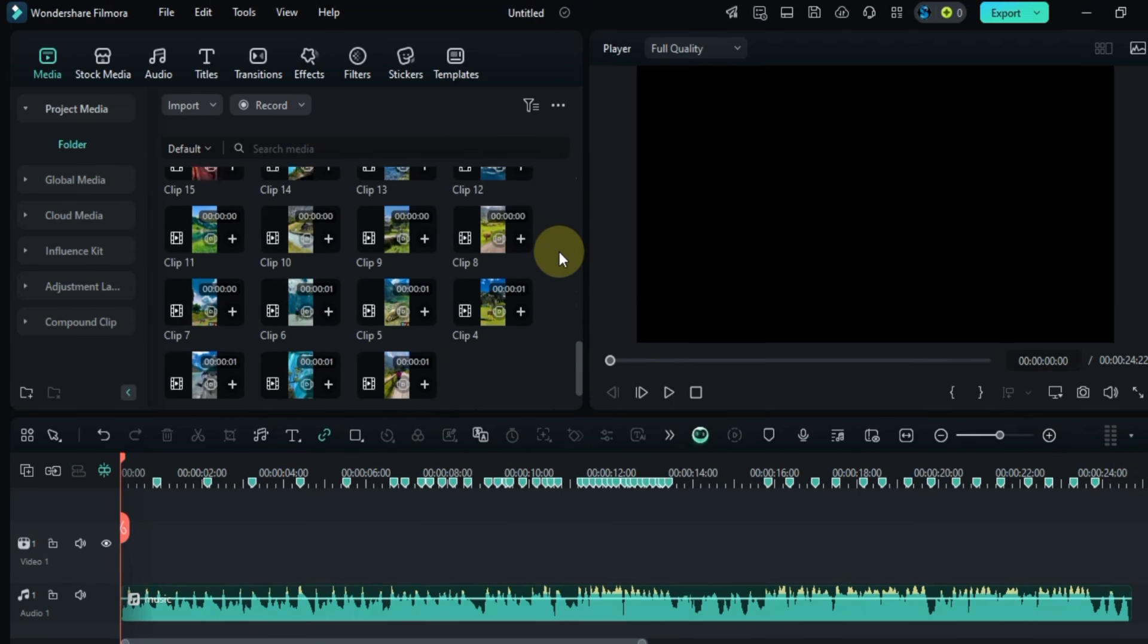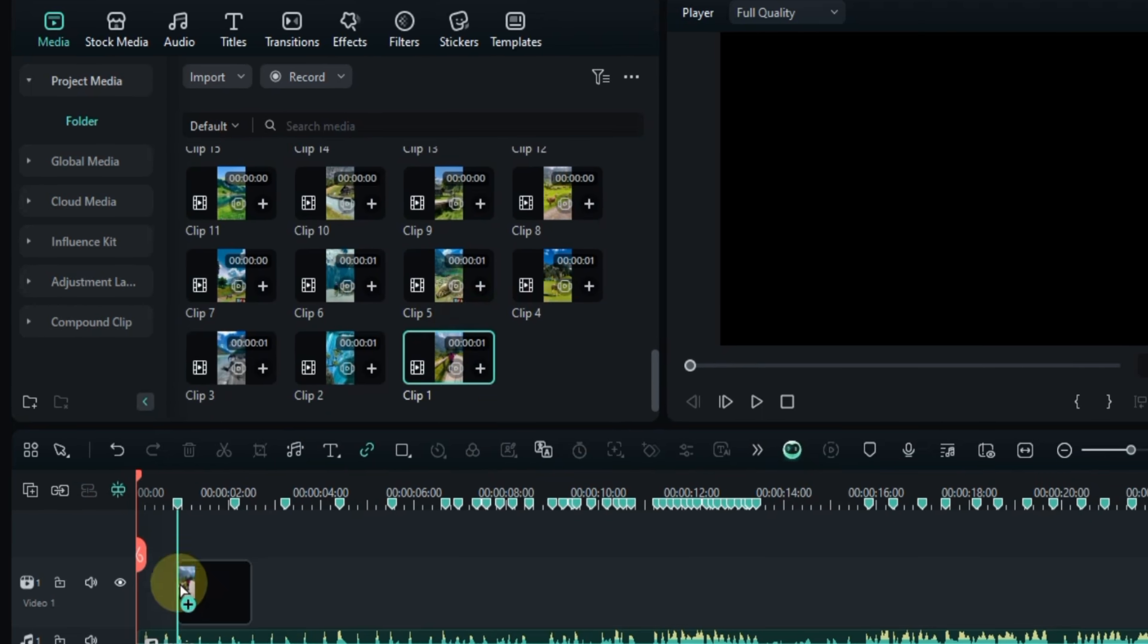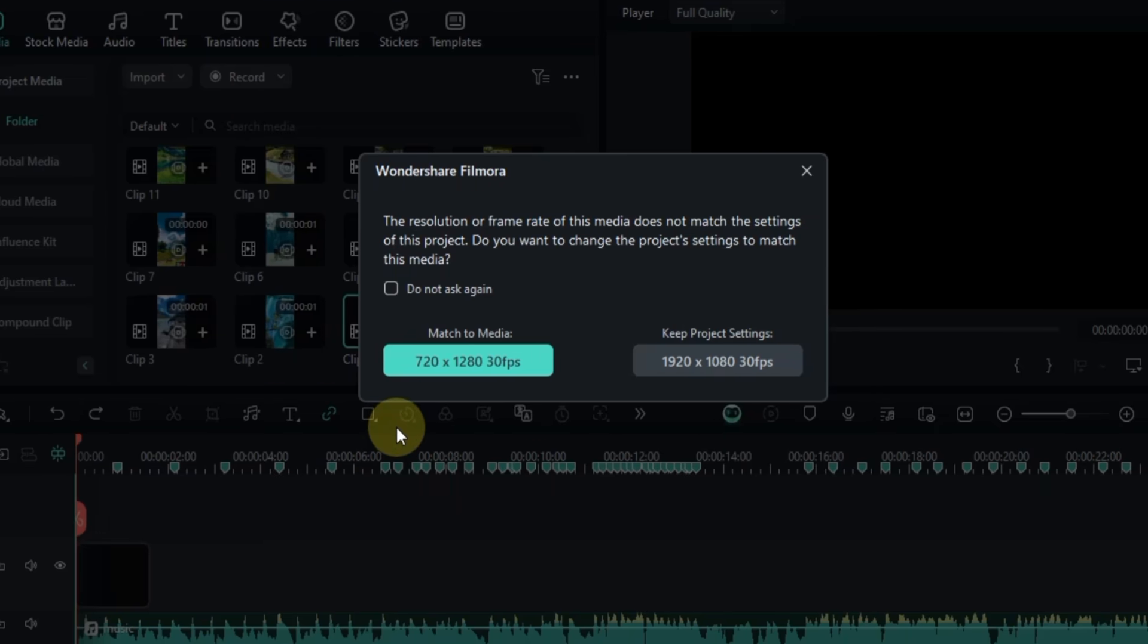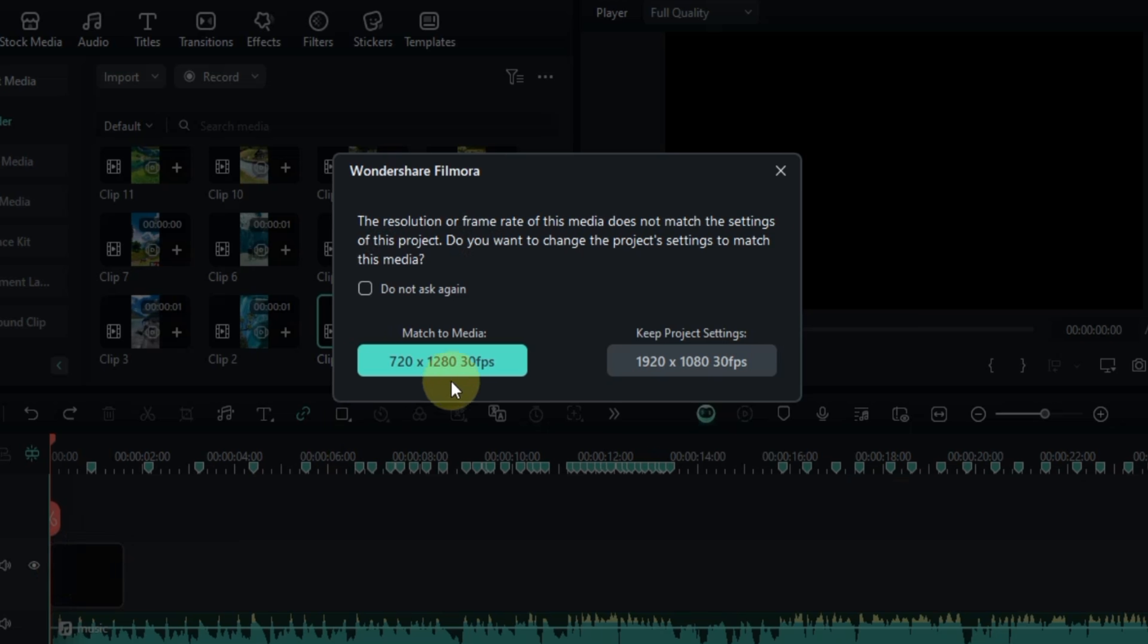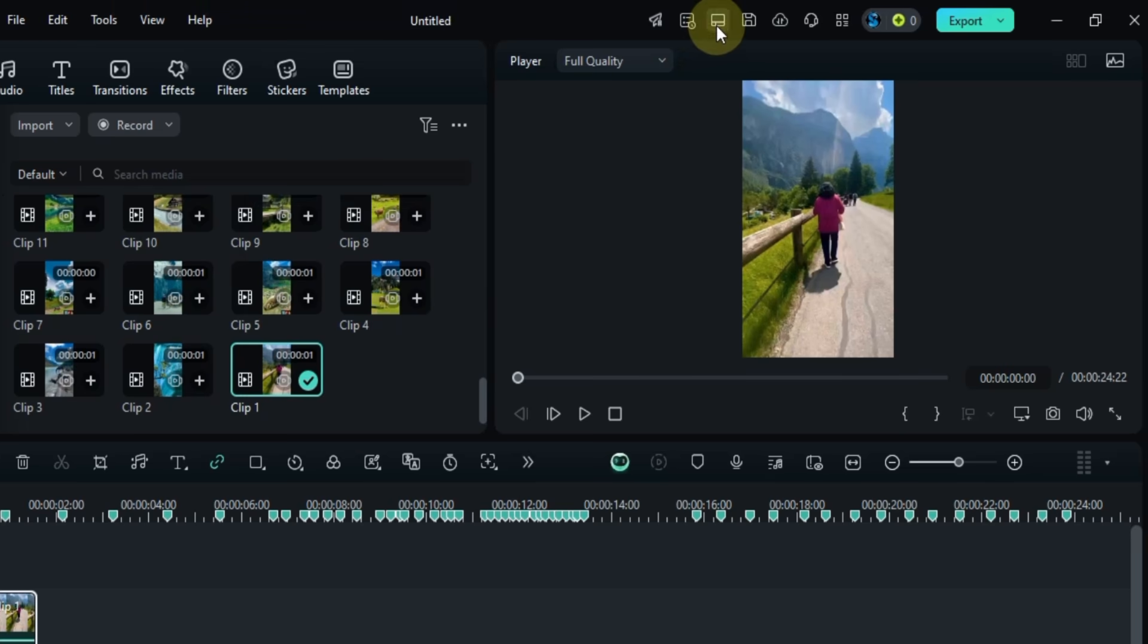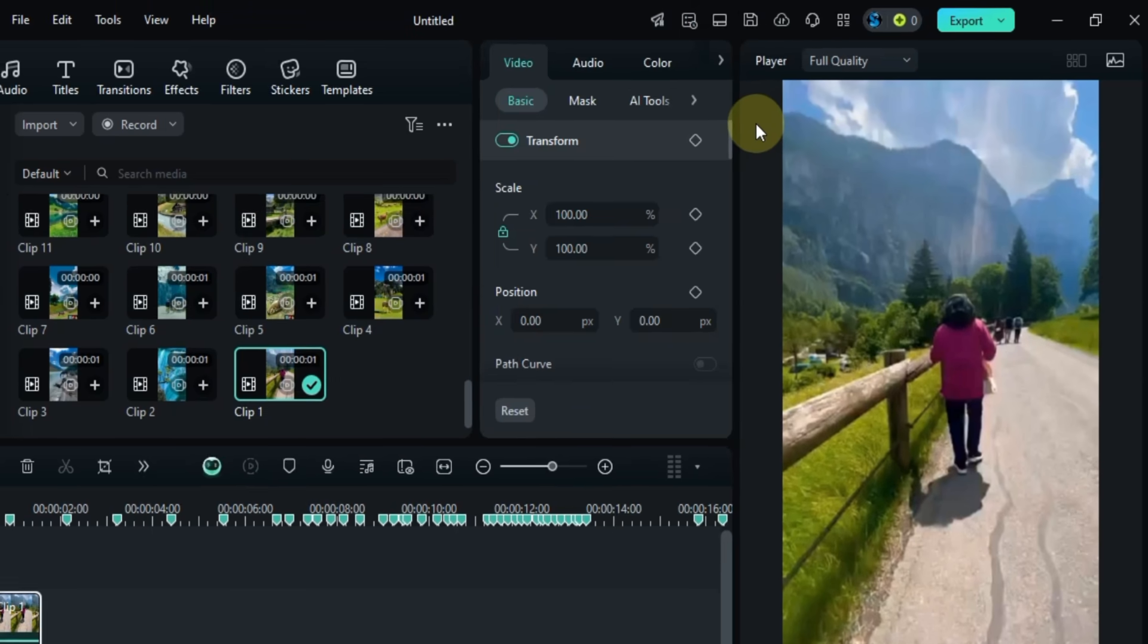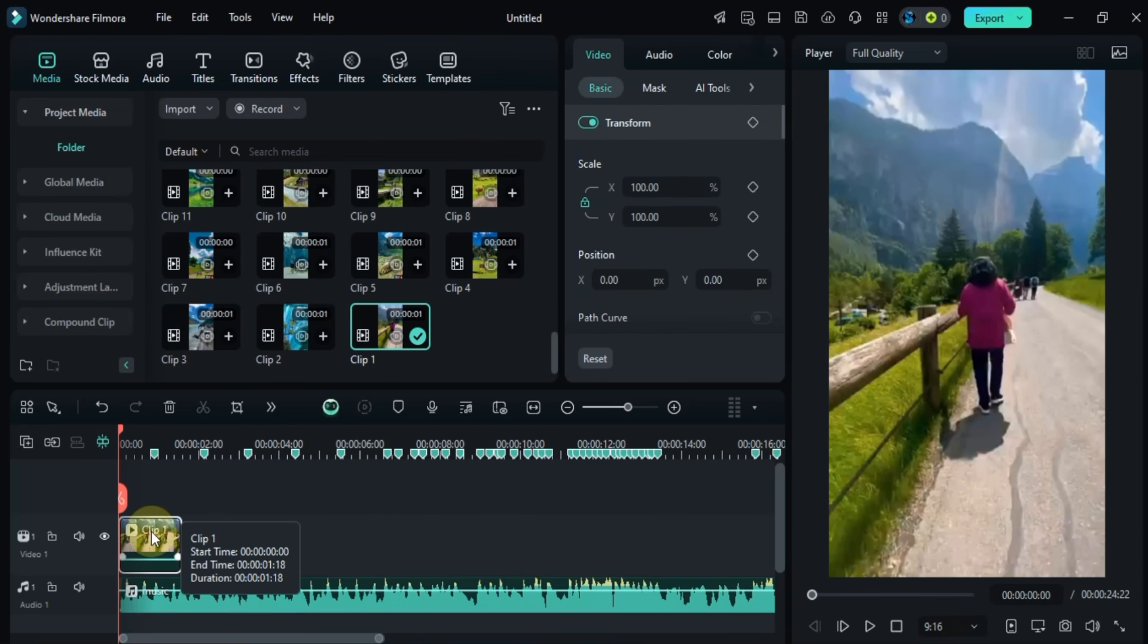Now let's start adding our video clips to the timeline. We need to set the project's aspect ratio in the project settings, I'll choose match to media. Next I'll switch to layout mode and select the short video layout that works best for this project.